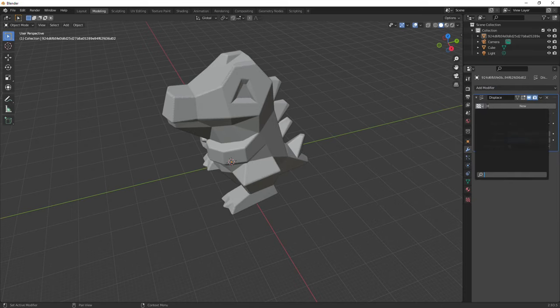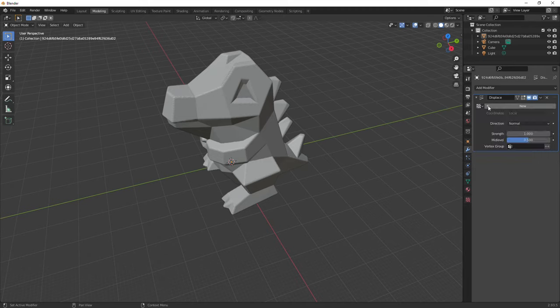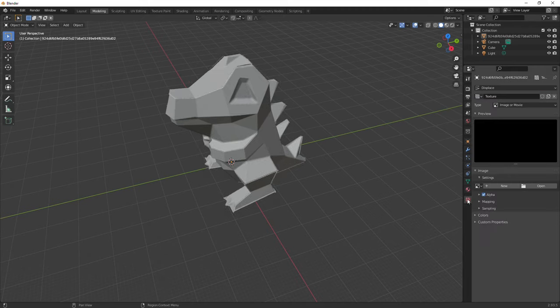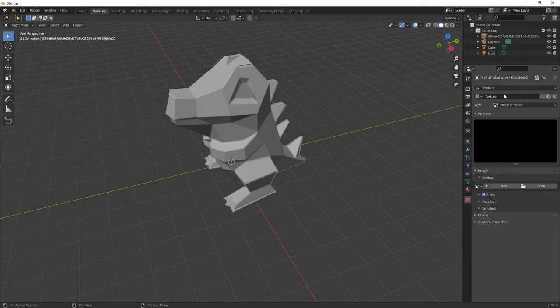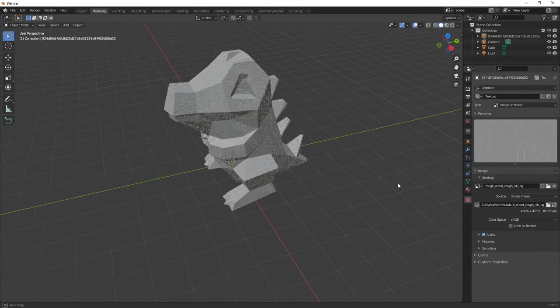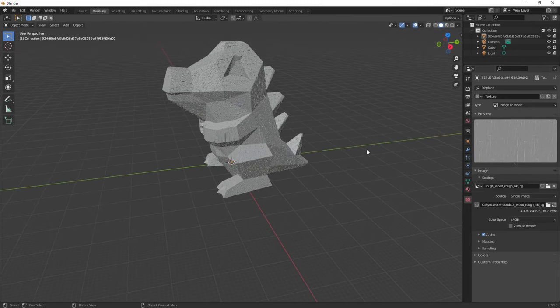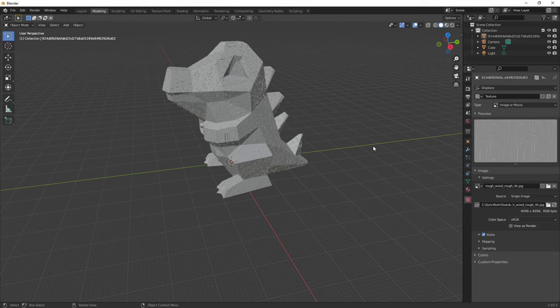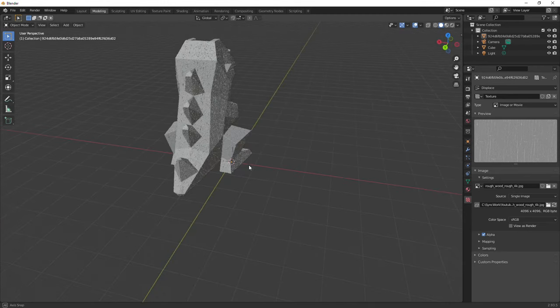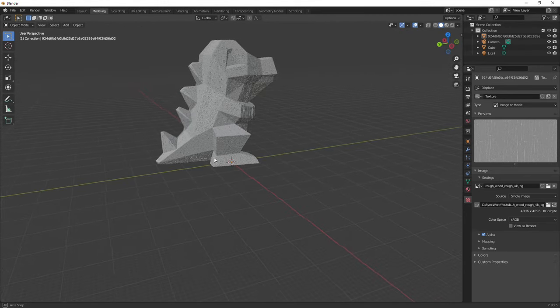I think the main issue with texturing 3D models for 3D printing is that you're not strictly texturing them in a way that you would for an image. You're actually displacementing the surface rather than applying an image to it if you get what I mean. That's what Blender calls it, displacement map I think it is.